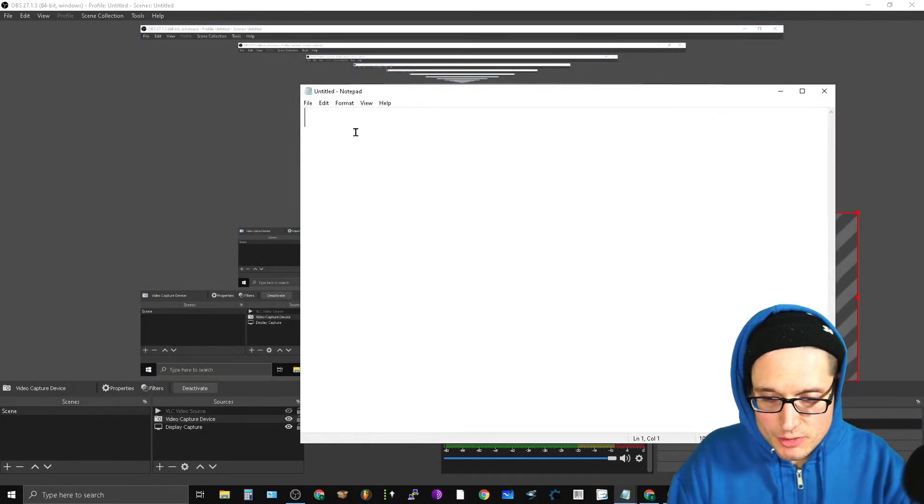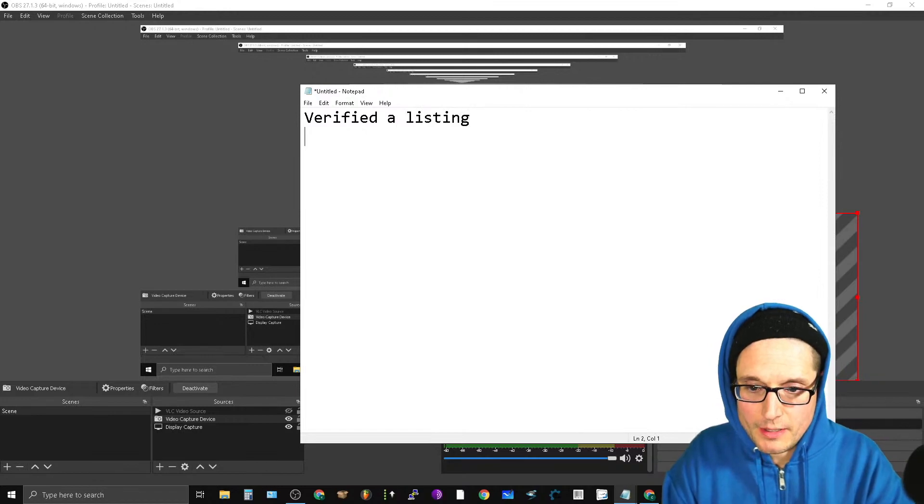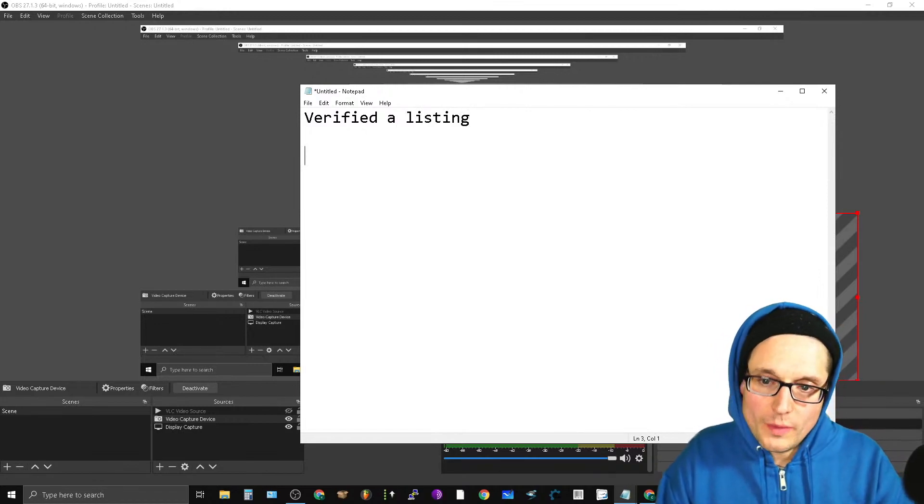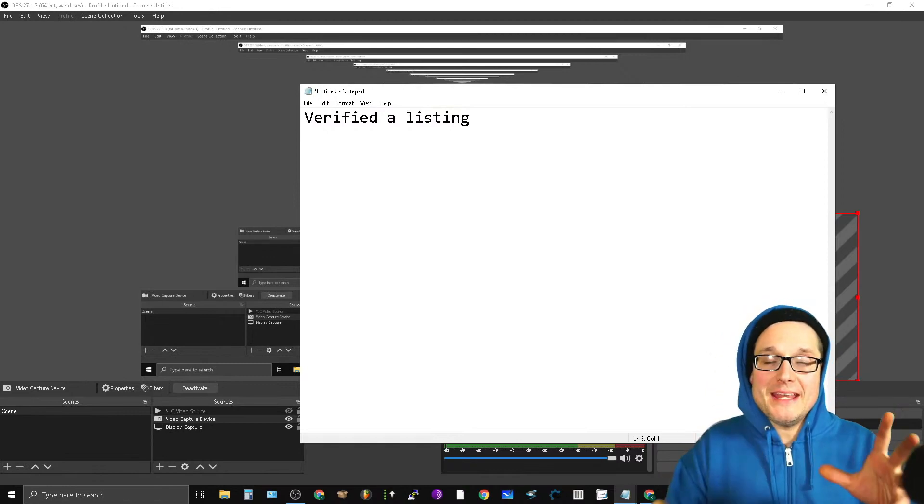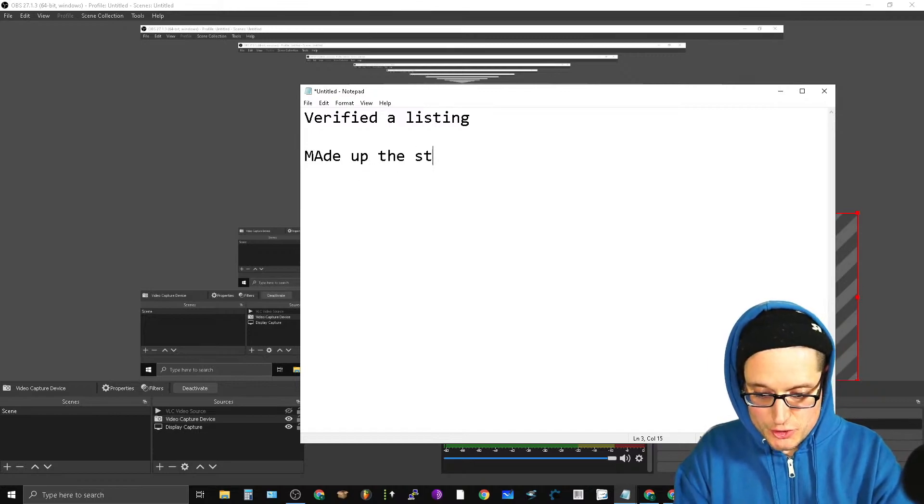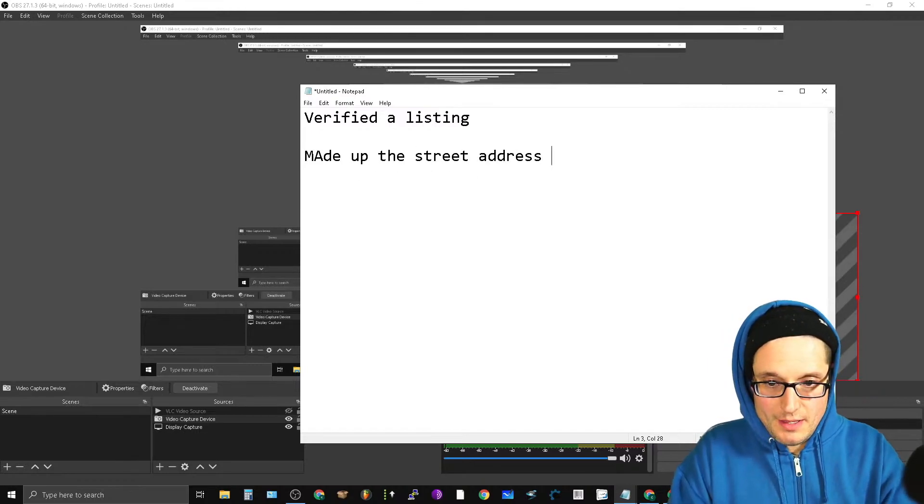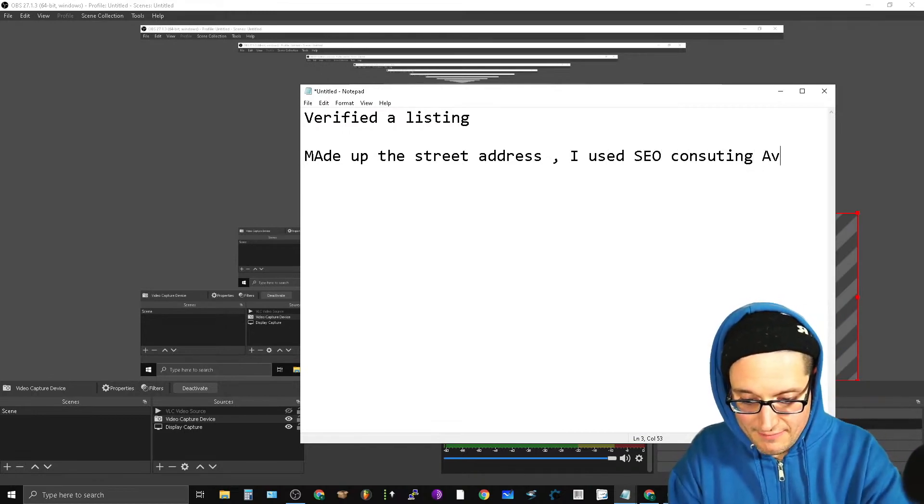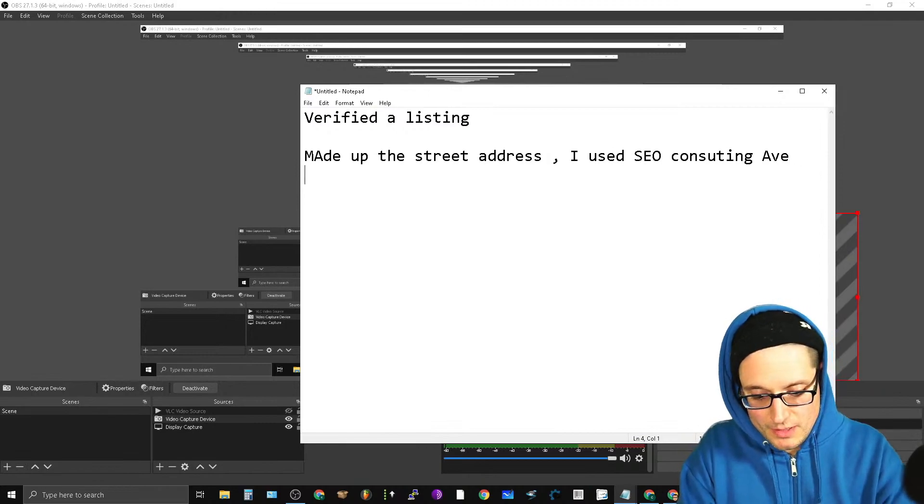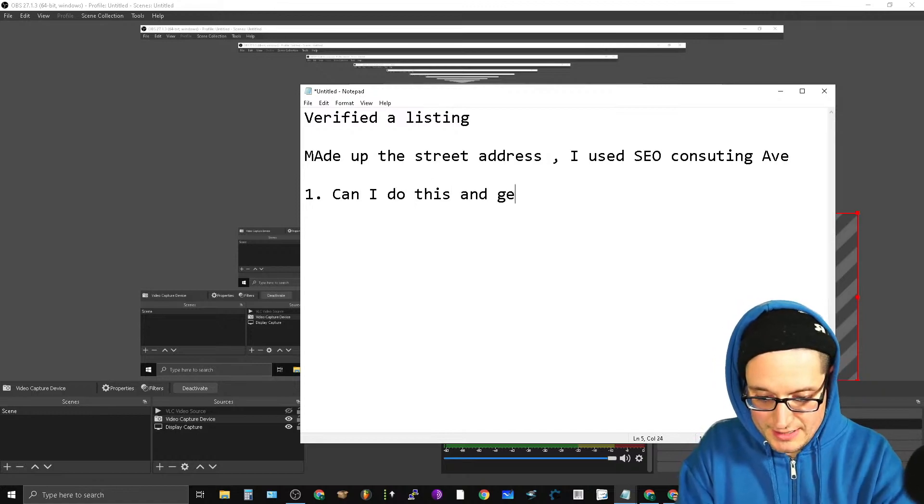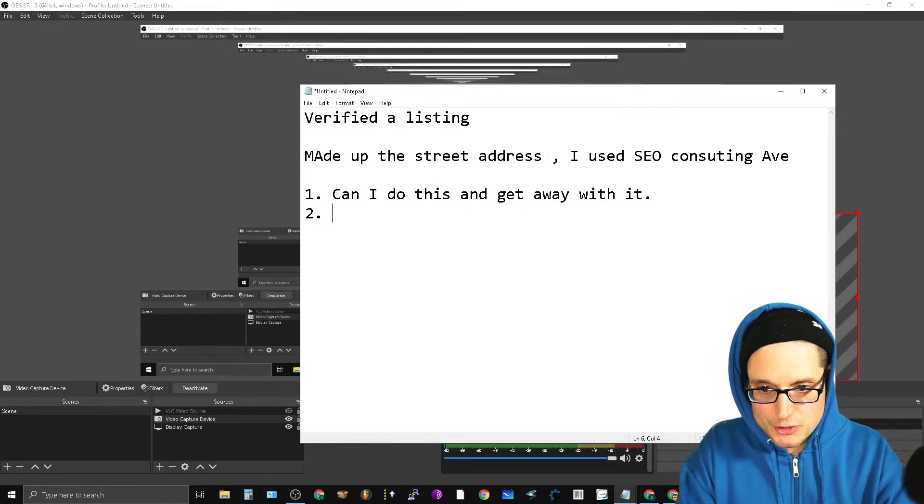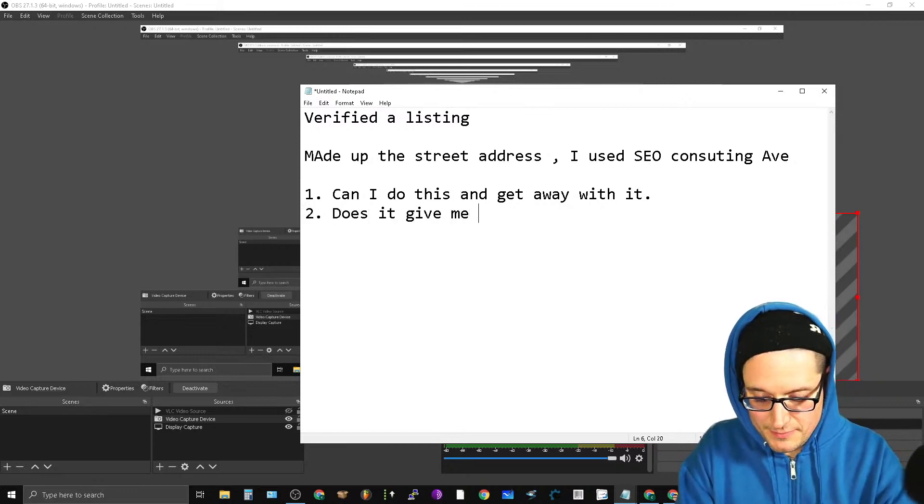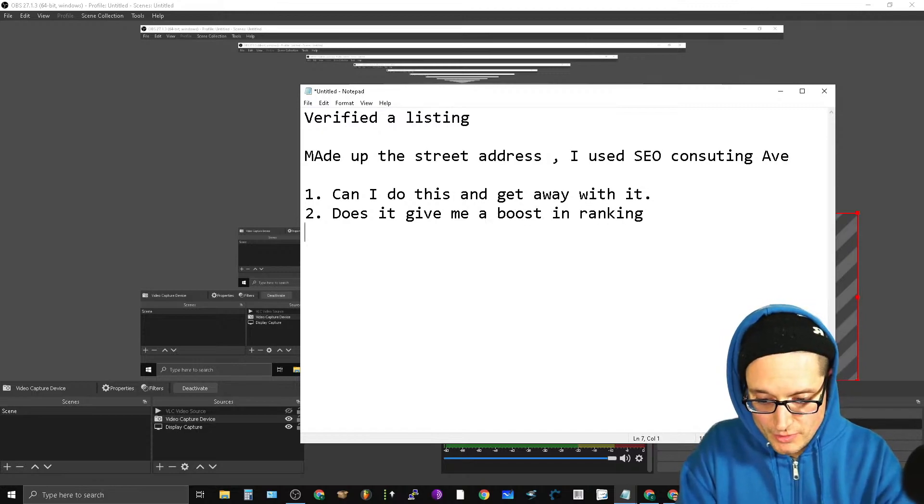Here's what we're testing and what we're looking at. So we verified a listing. Now what I did is when I verified the listing, I verified it with a made up street address. So I made up the street address and I used SEO Consulting Avenue.